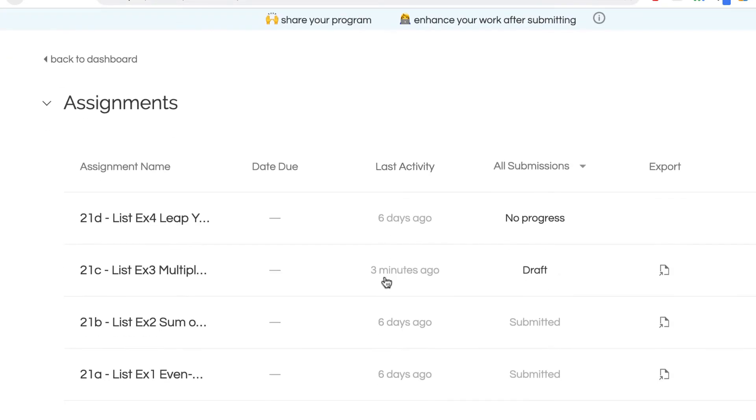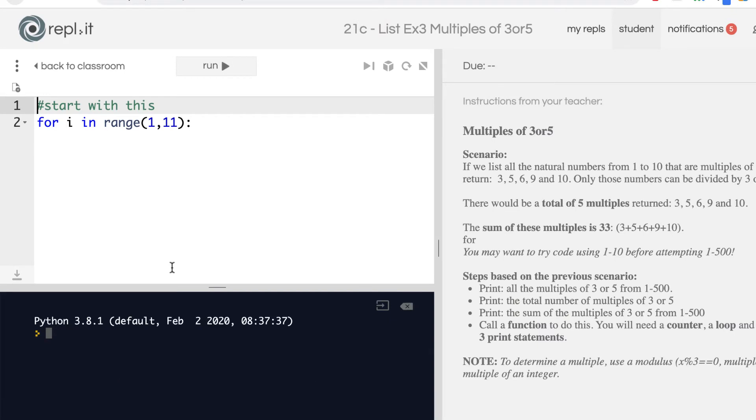I'm going to go into this assignment because I already recorded videos for these. I'm going to go into this one and I didn't do this one yet. I think this is how it starts, and there's some instructions over here. What you're going to do is get a list of numbers from 1 through 10 and find the multiples of 3 or 5.